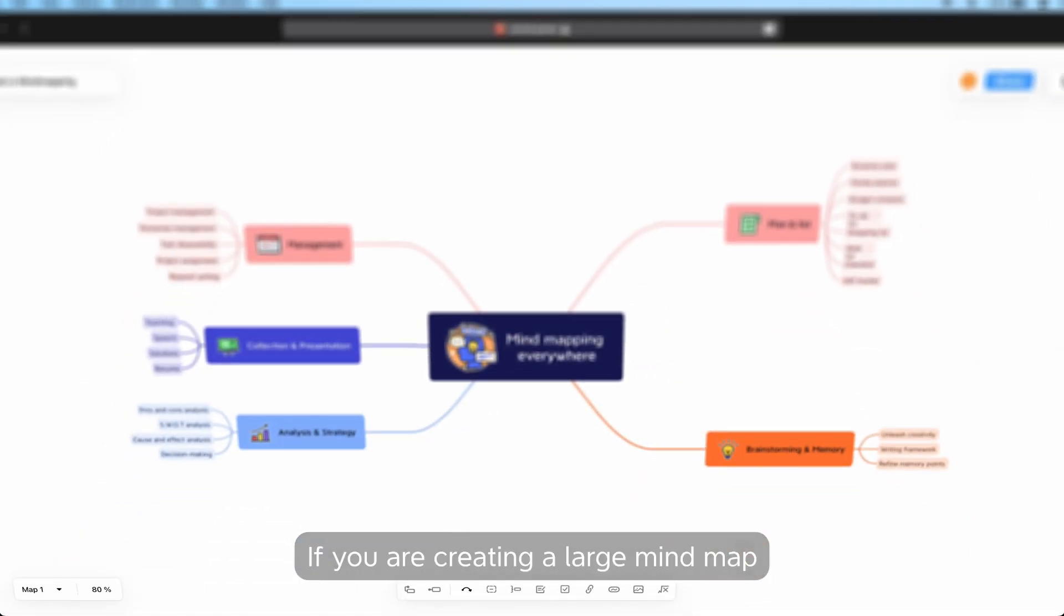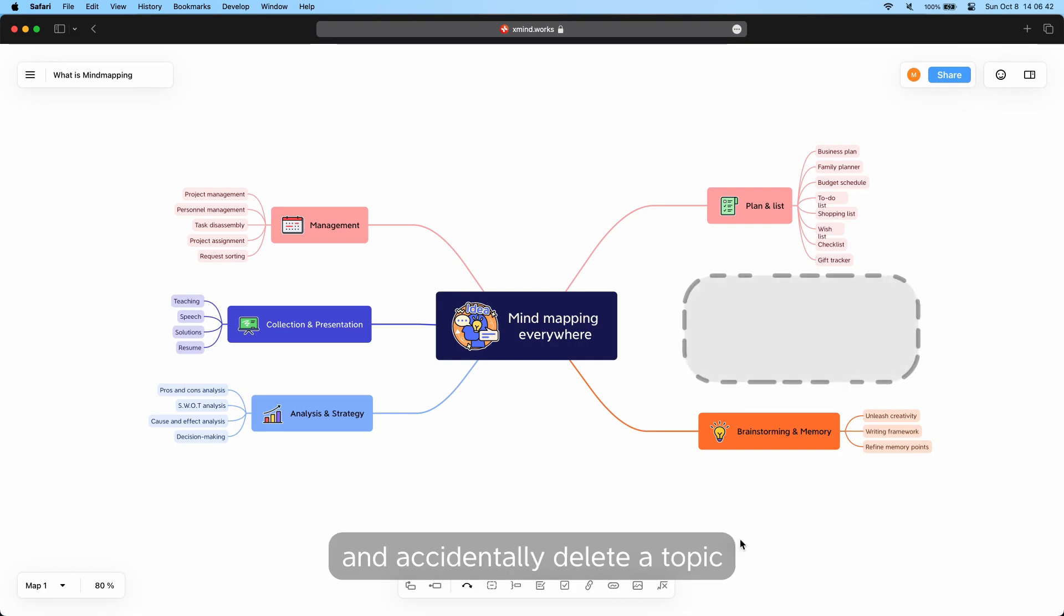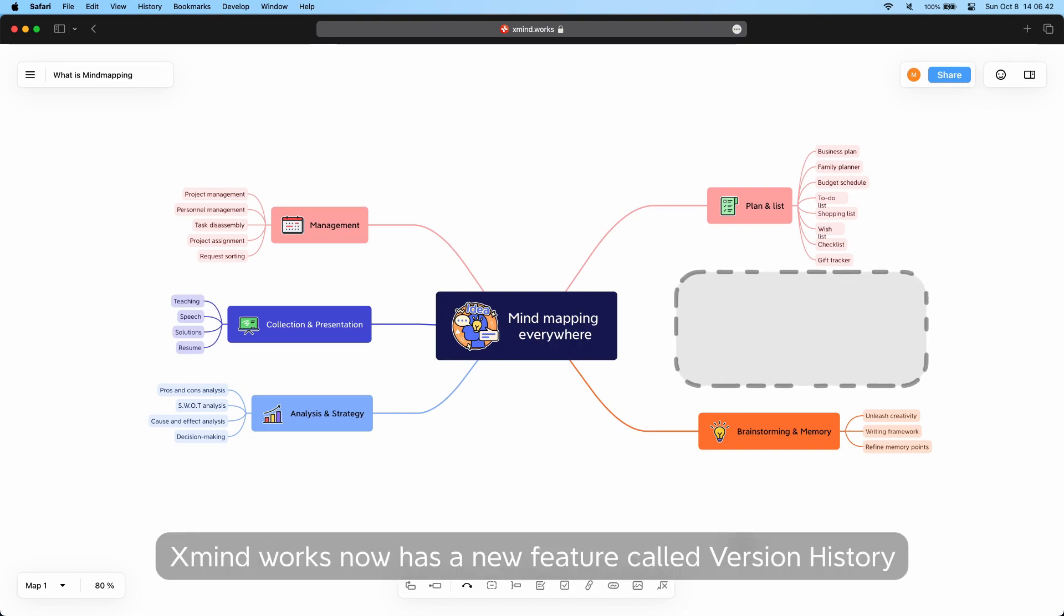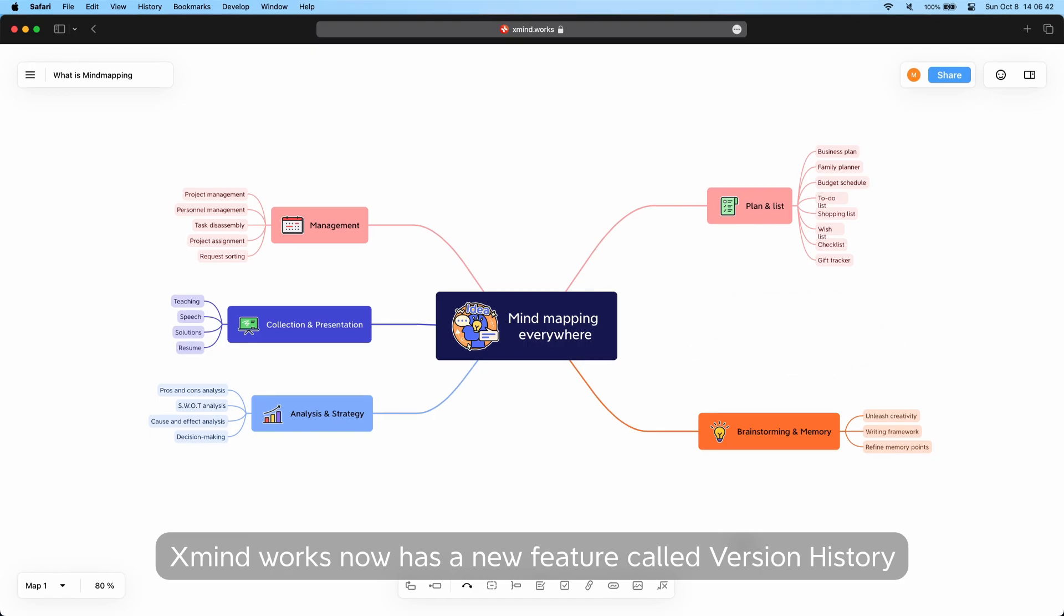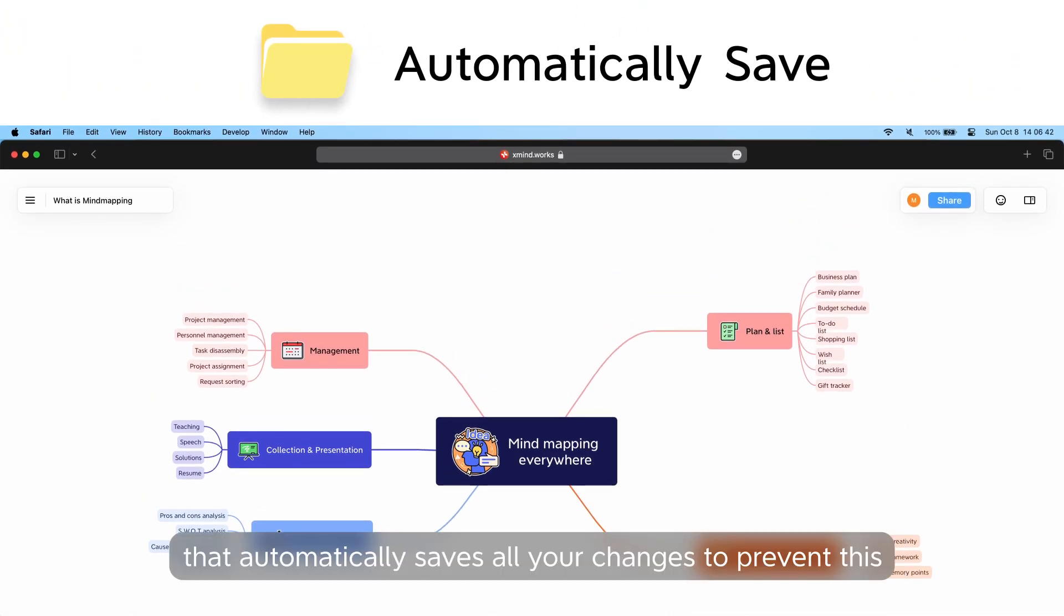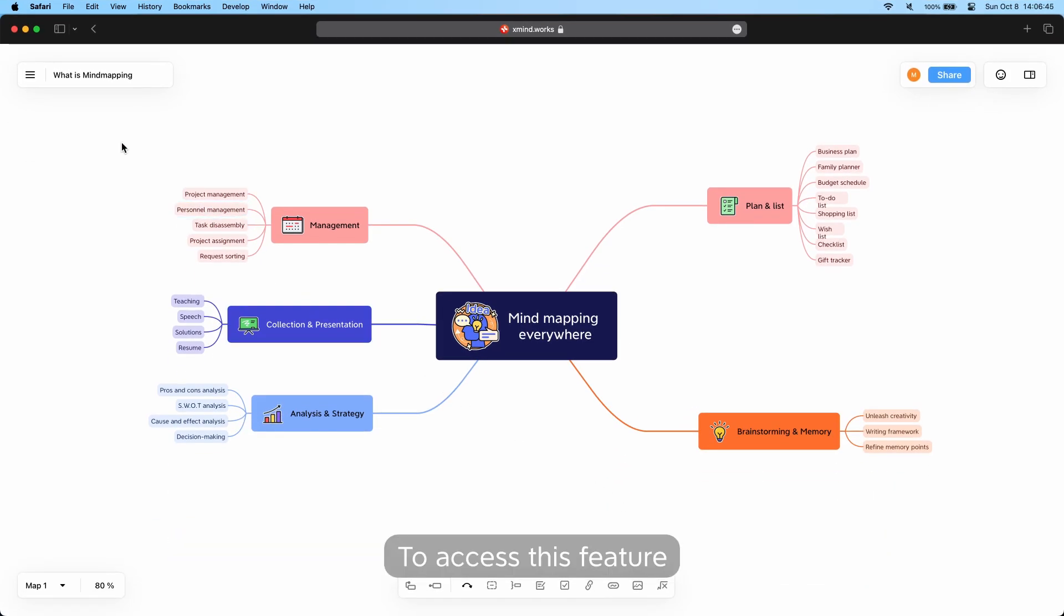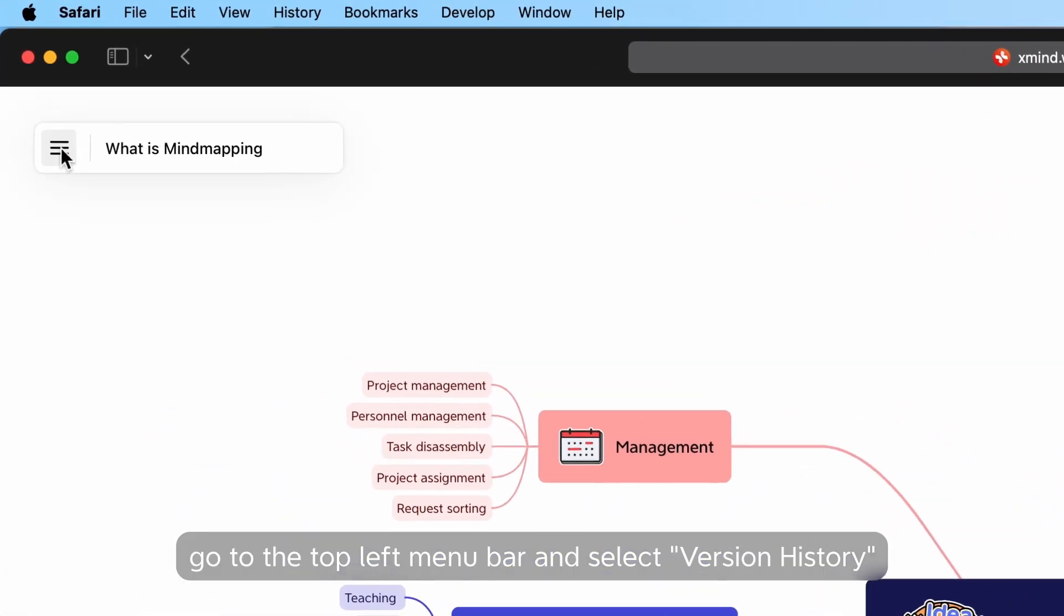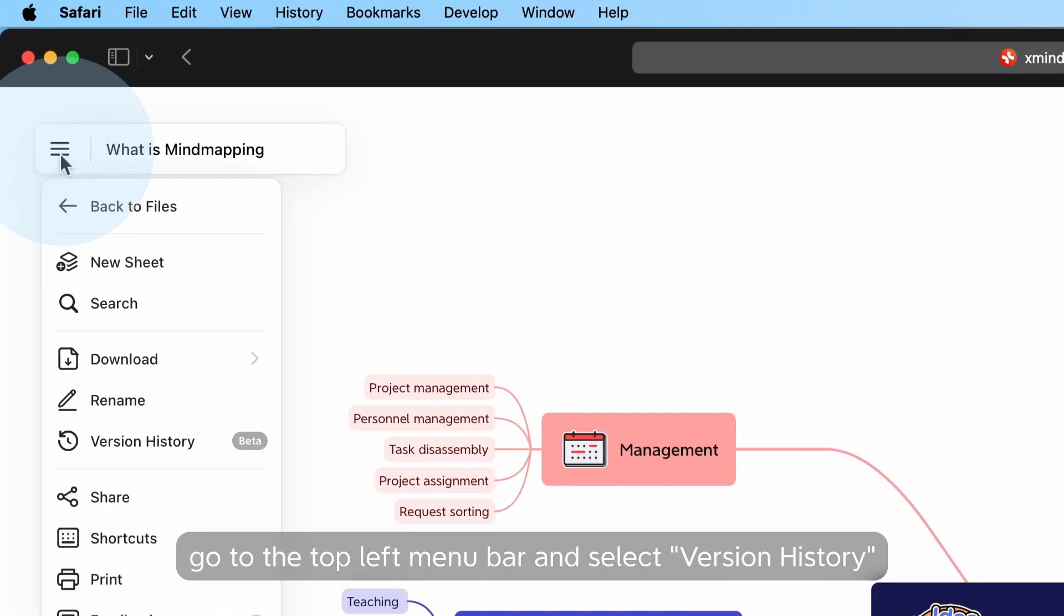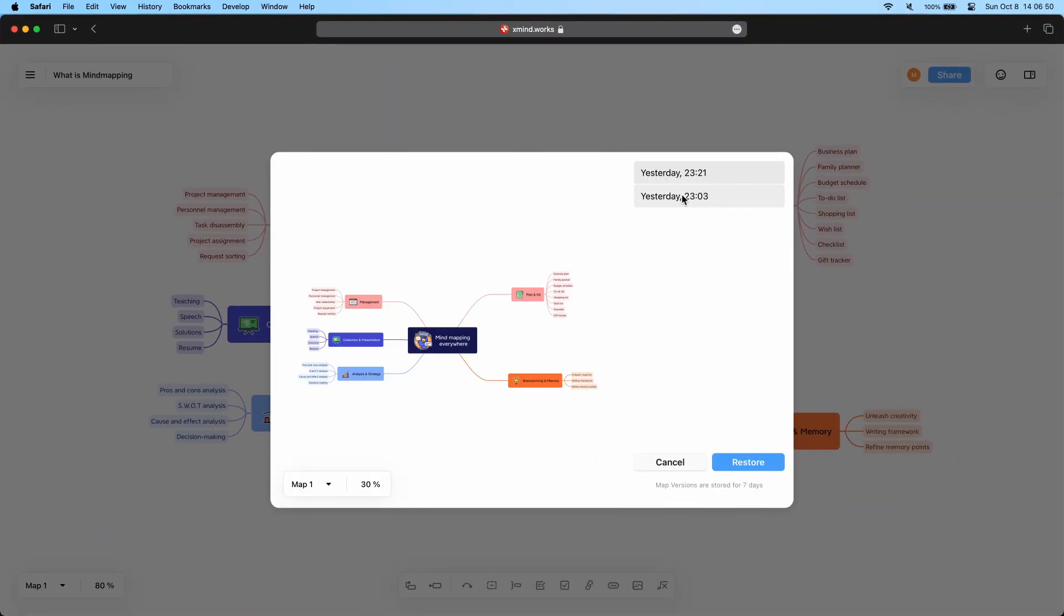Version History: If you are creating a large mind map and accidentally delete a topic, Xmindworks now has a new feature called Version History that automatically saves all your changes to prevent this. To access this feature,